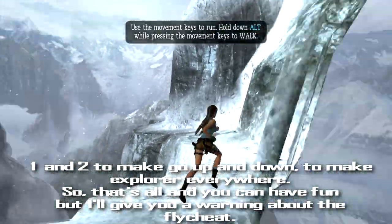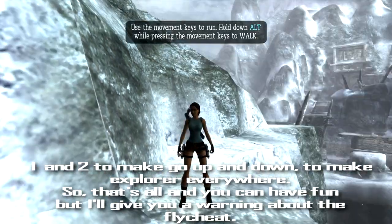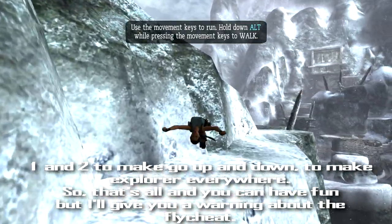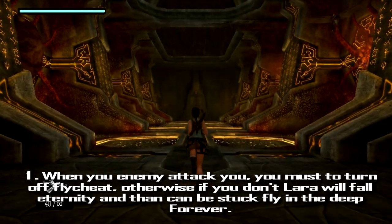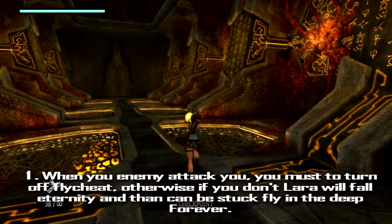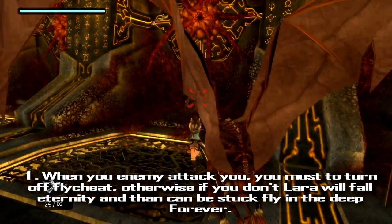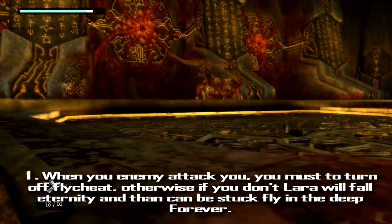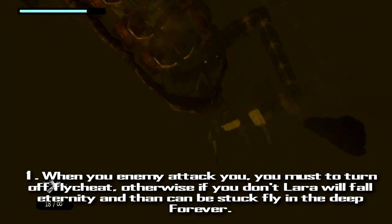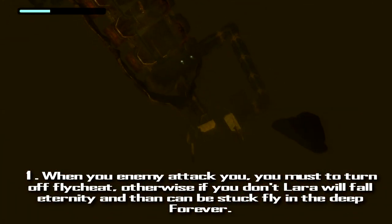So that's all, and you can have fun. But I'll give you a warning about using the Flightsheet. First, when your enemy attacks you, you must have the Flightsheet turned on, otherwise if you don't, the character will fall for eternity. And that can be seriously bad — you'll be stuck flying somewhere in the deep forever.